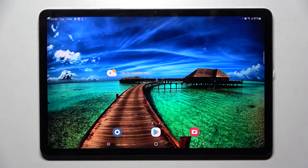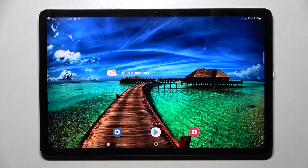Hi! In front of me is Samsung Galaxy Tab S8 and today I would like to show you how you can use pop-up view on this device.